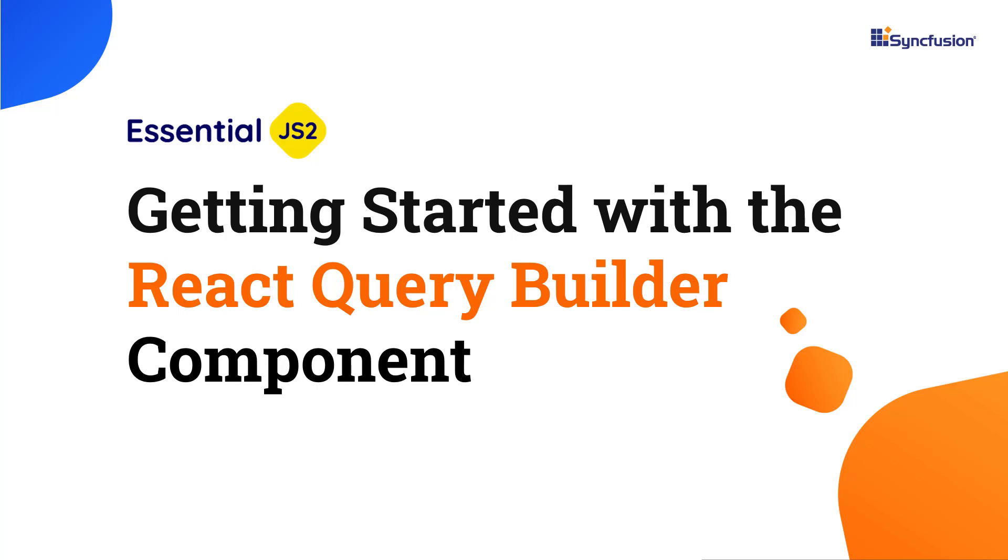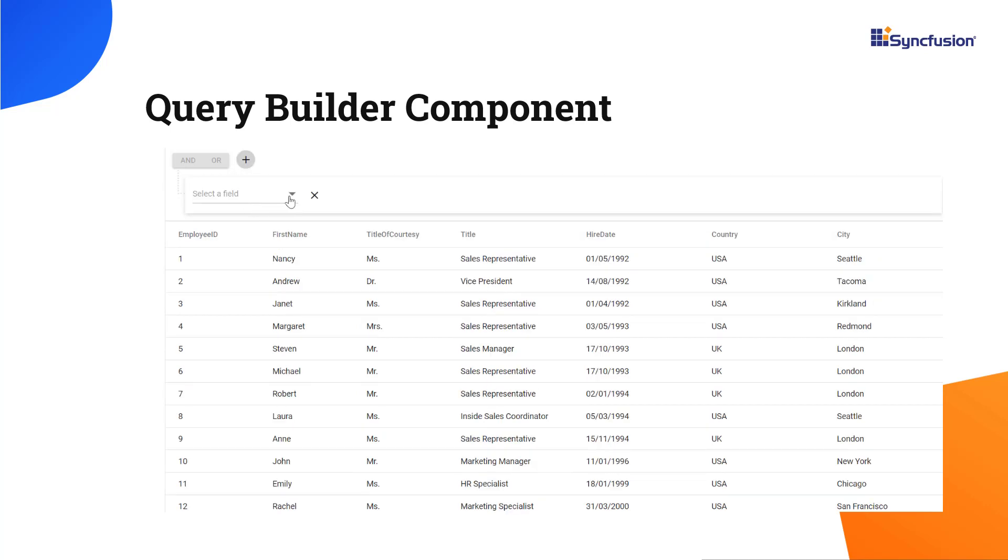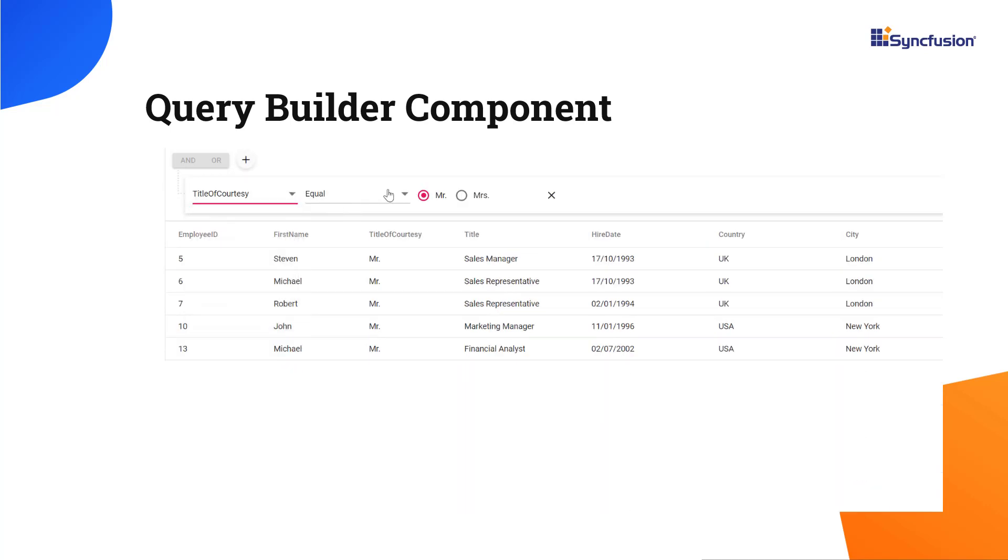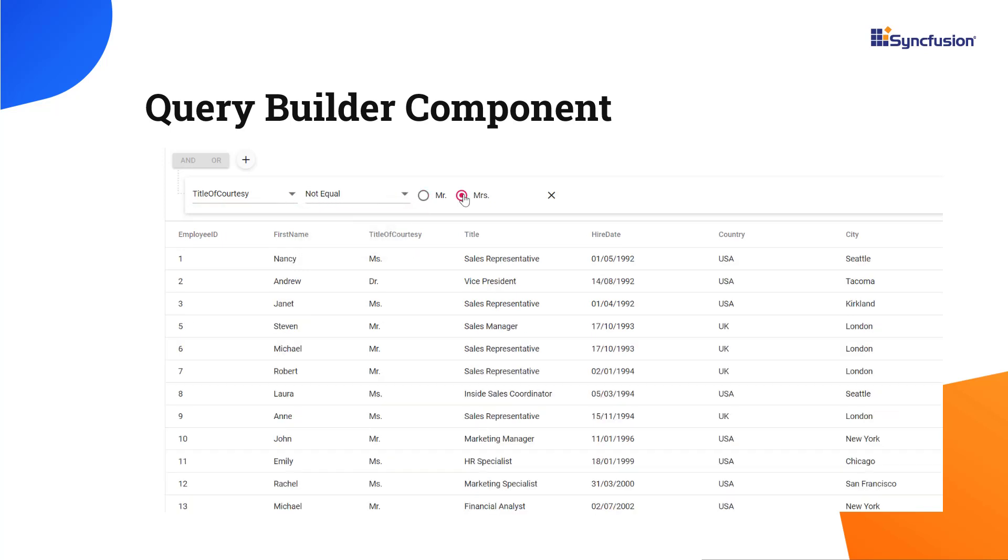Hi everyone, welcome to this video on creating a React app and adding the React Query Builder component. The Syncfusion Query Builder is a rich and responsive UI for filtering large amounts of data by creating or editing conditions that can be combined with data visualization controls like data grid and charts to view the filtered data.